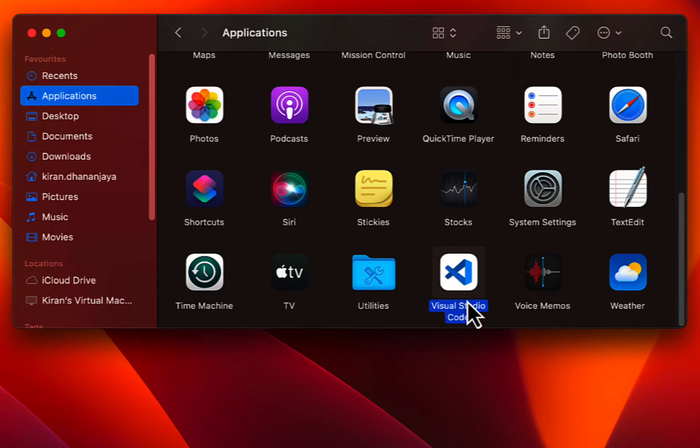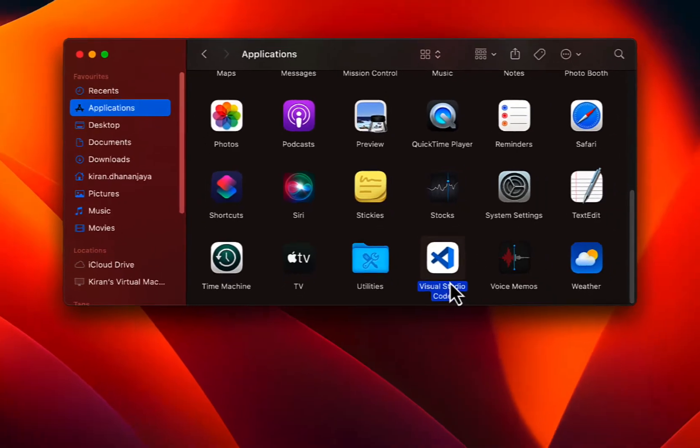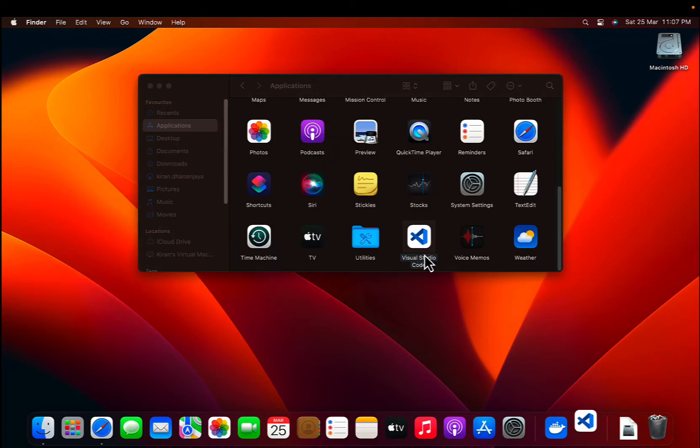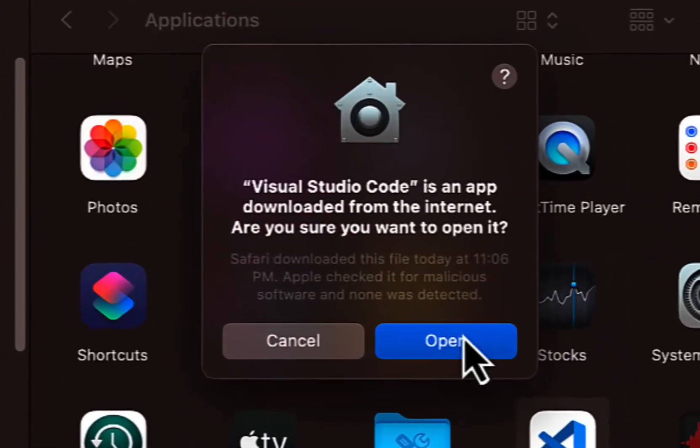That's it. You have successfully installed Visual Studio Code on your macOS system. You can double click on VS Code here to open it. Click on Open.